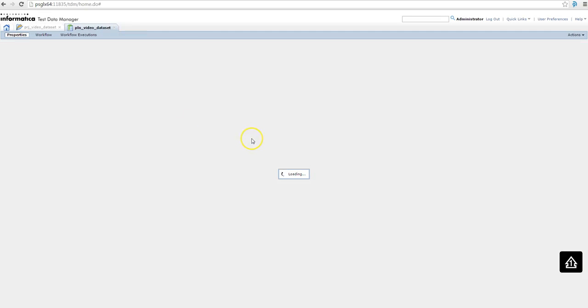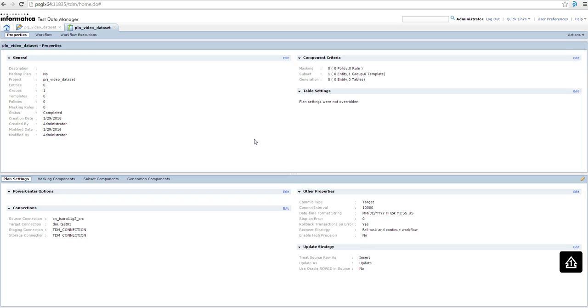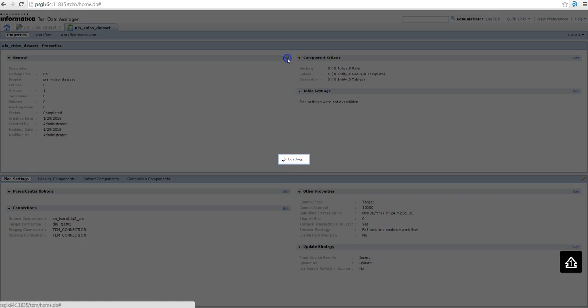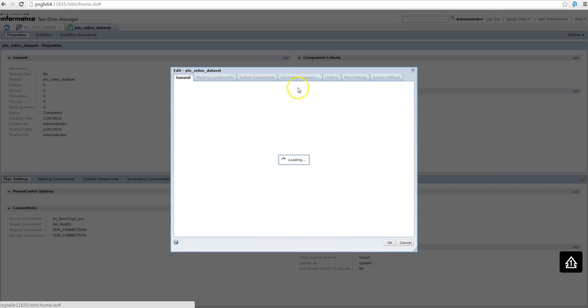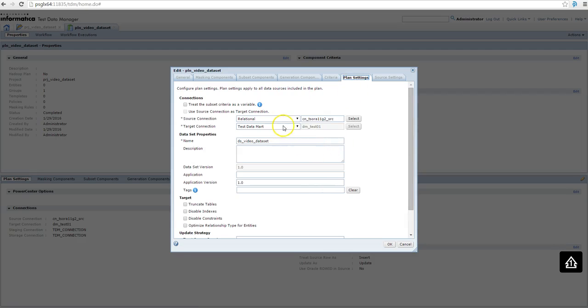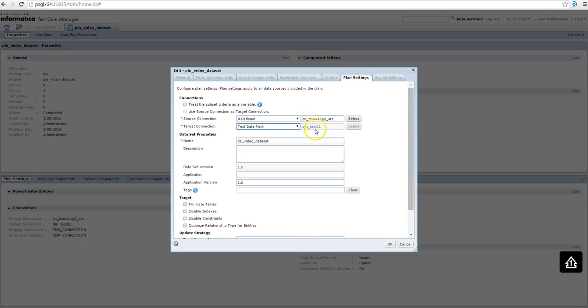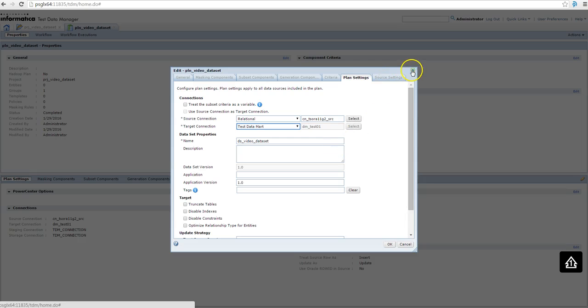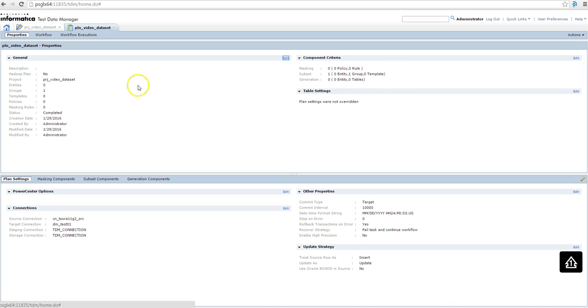The only difference is the target connection. So in plan settings, instead of using a relational connection, I use a Test Data Mart connection and using my data mart, I gave a name to the dataset and that's it. Then I executed and created a workflow and then executed the workflow.